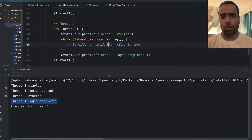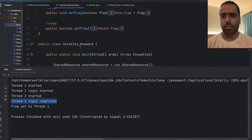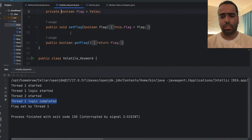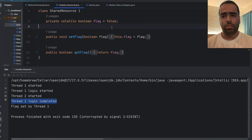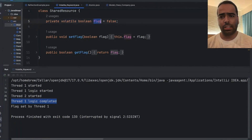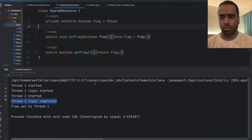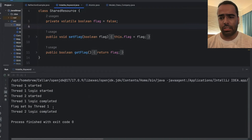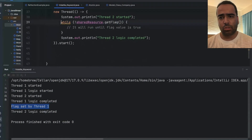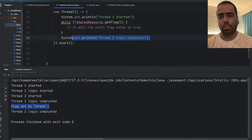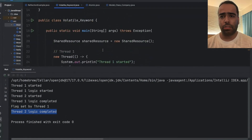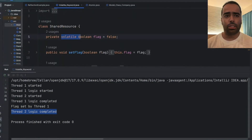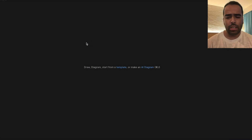This problem is known as the visibility problem. We can solve it using the volatile keyword in Java. If I use this keyword on the flag and run the code again, you will see that as soon as the flag is set by thread one, the while loop is over and the statement completes. This visibility problem is resolved by using the volatile keyword.